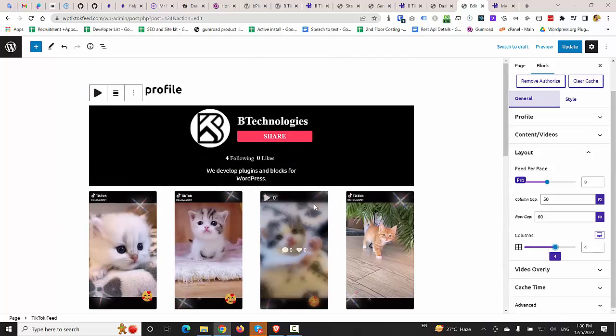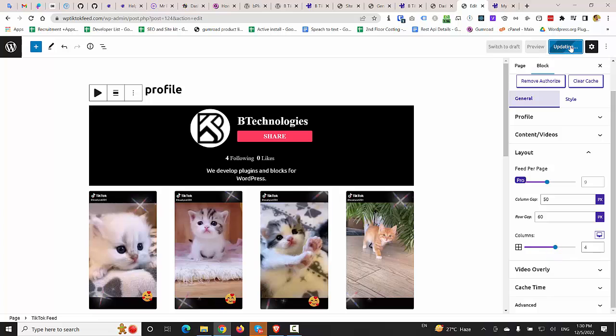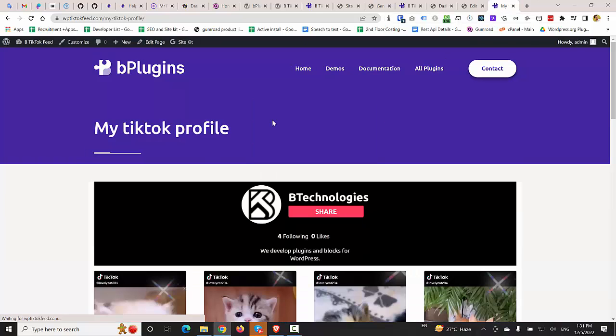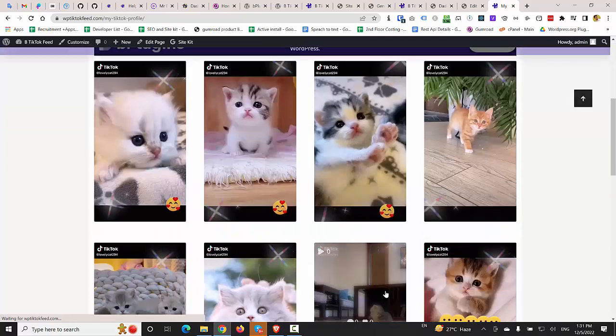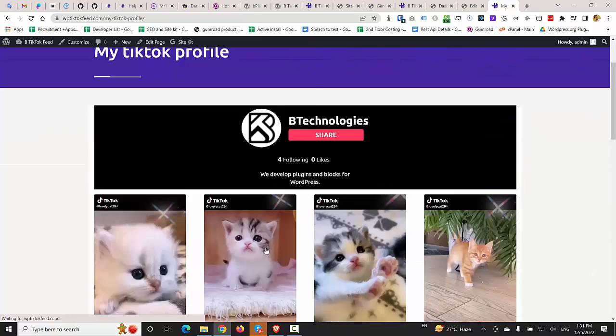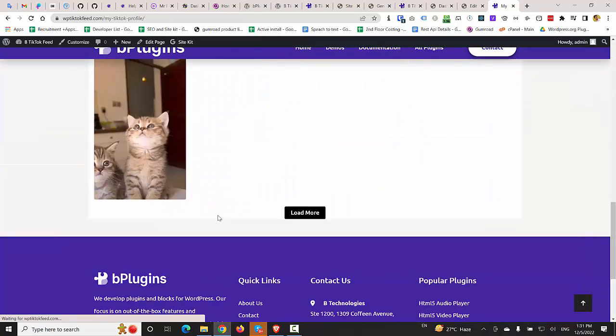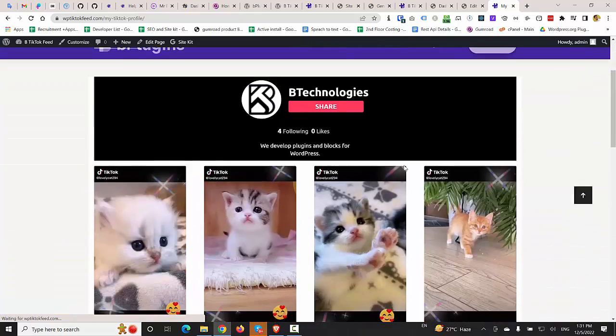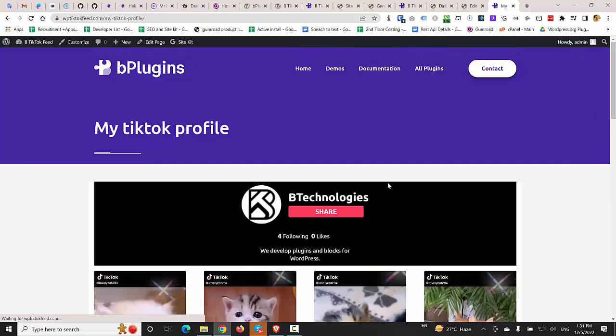And I'm going to update the page and refresh the page in the front end. So you can see that this is the updated view of the TikTok feed. I hope you guys enjoyed this video.